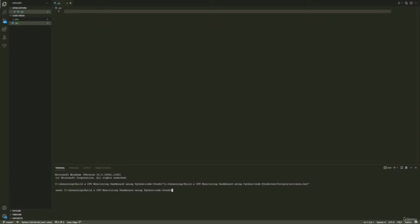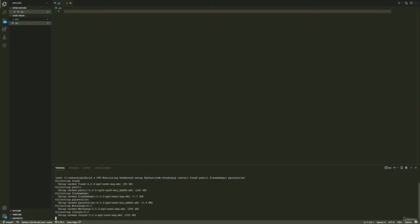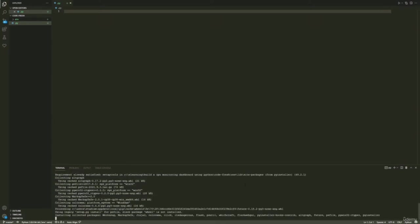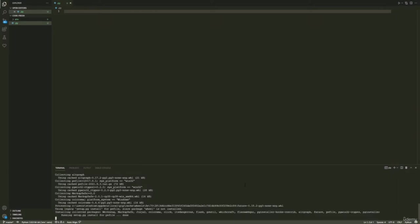Now we can go ahead and install the dependencies we need for our project. Enter pip install and then we will install flask, psutil, flask-webgui, and pyinstaller. Press enter and let it load — it's now installing all the dependencies we need inside our virtual environment.